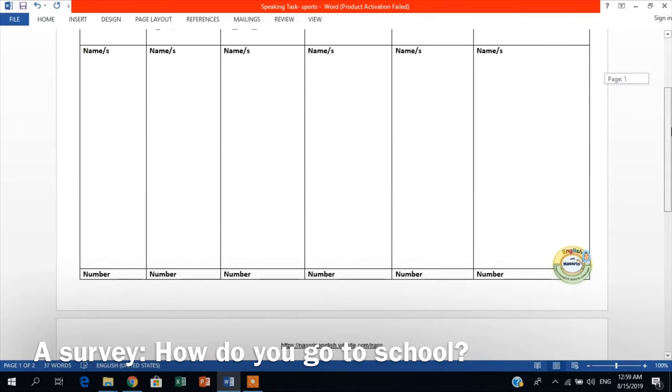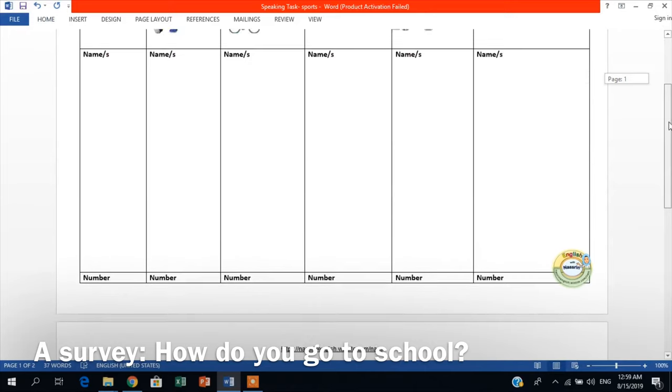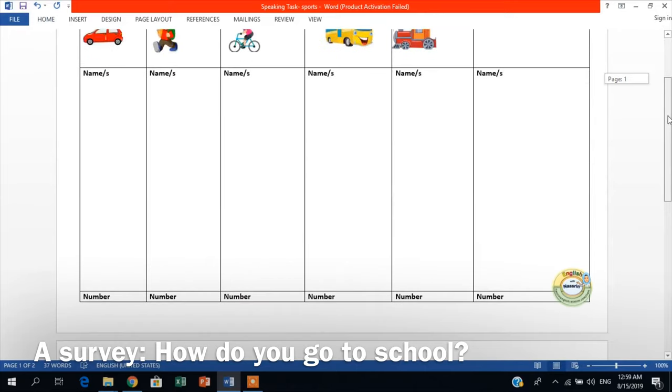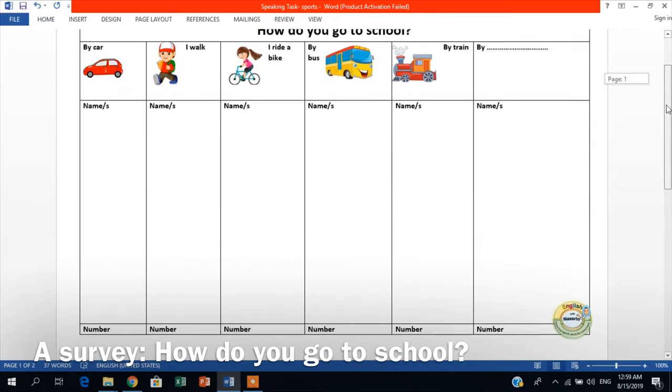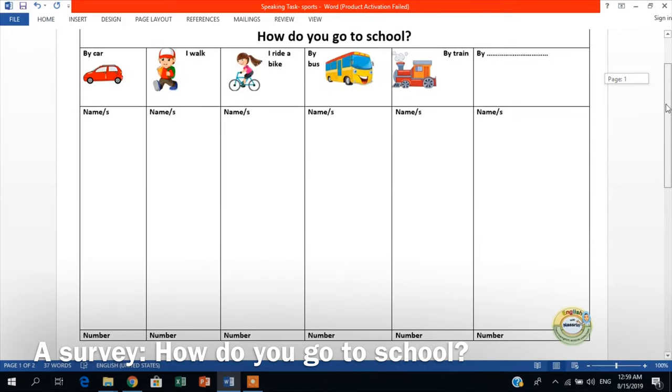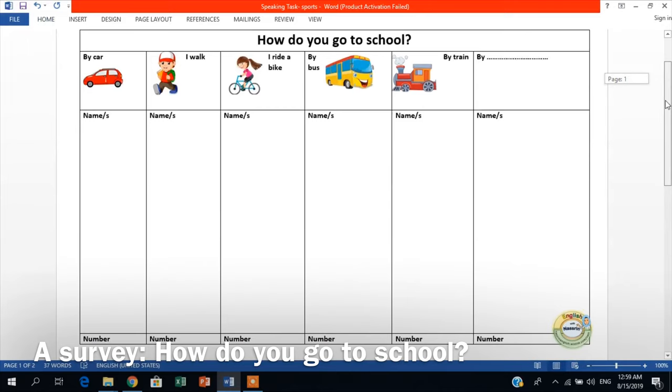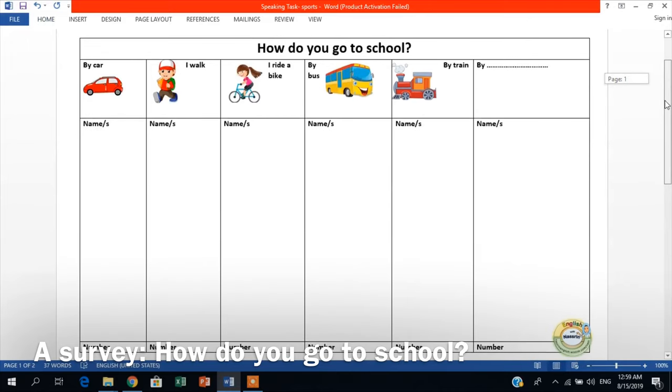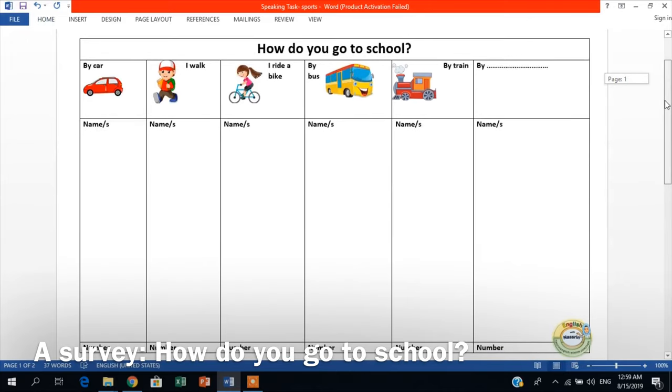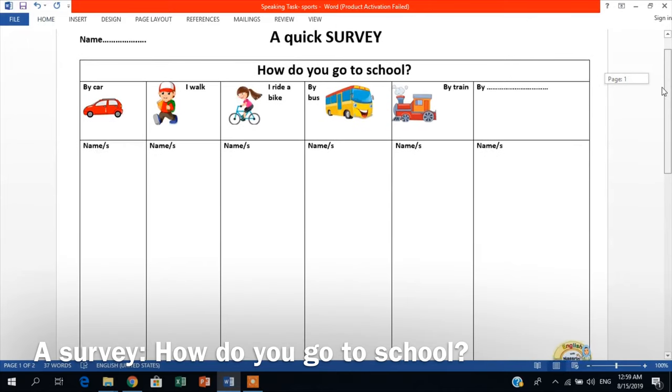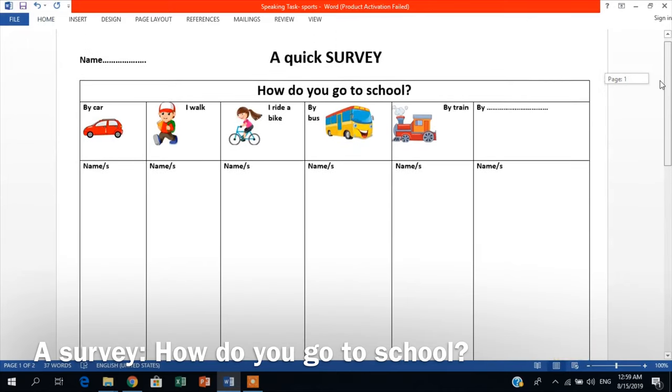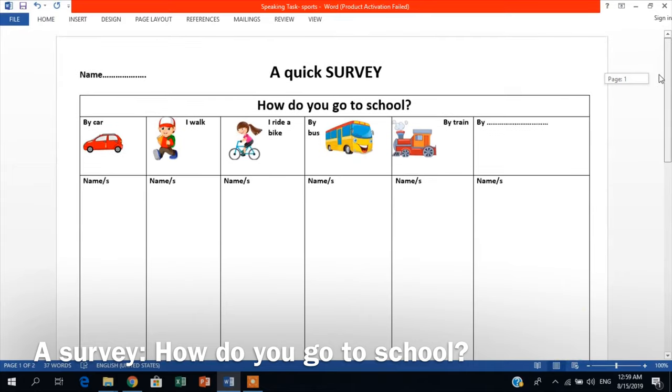they count the total number of how many students get to school by car, how many students walk, how many students get to school by bus, how many students get to school by bike and so on. And then they would have a round-up of a quick survey of how students in the classroom get to school.